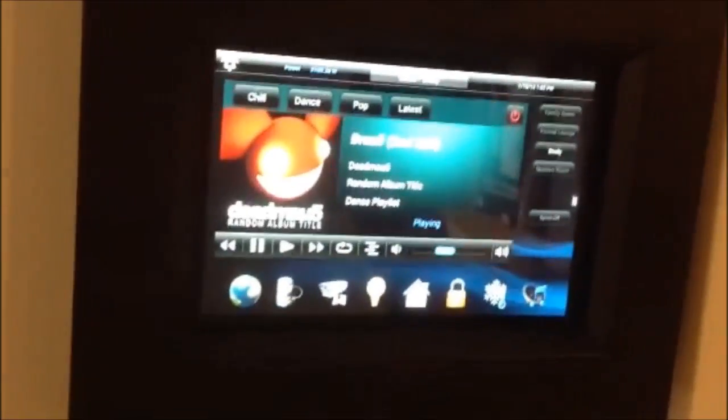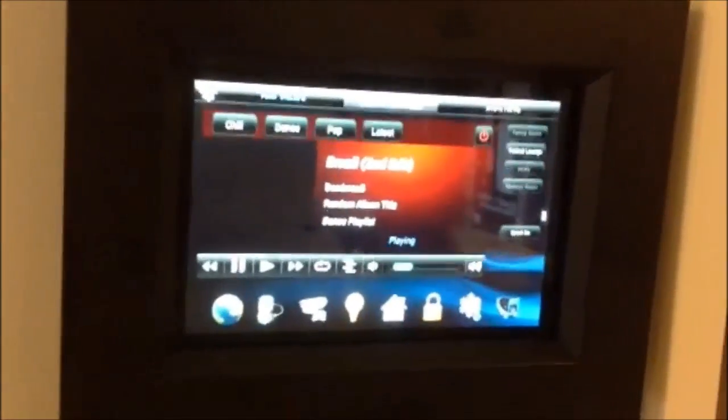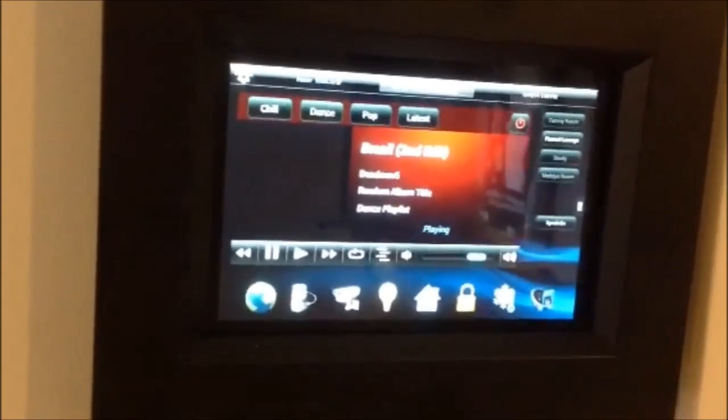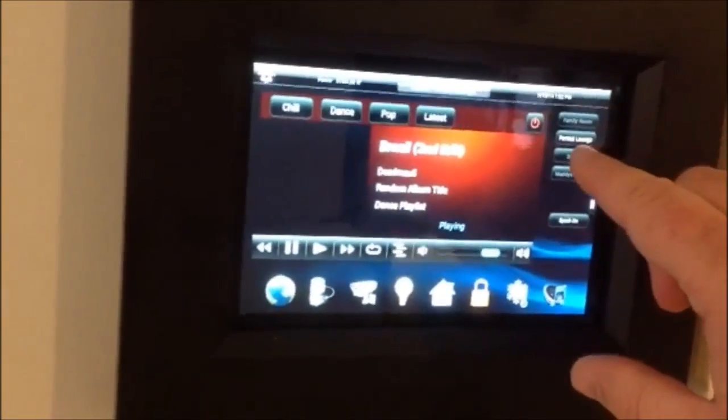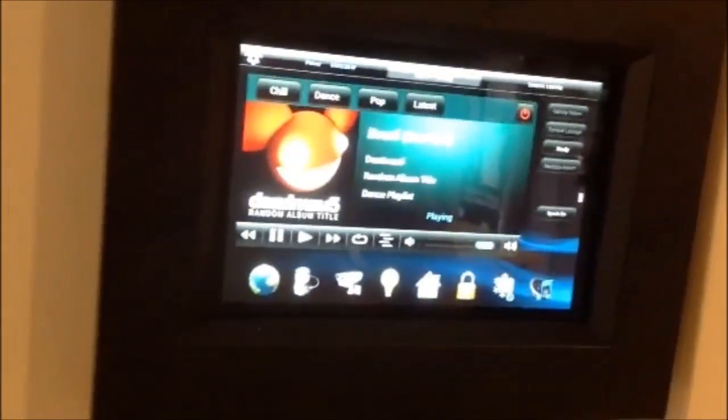I'll go to the formal lounge now and turn that device on. It's now on and synced up. If I turn that up, you'll now hear the music. Moving through the two rooms — room one, through to the study, room two — you'll hear the same music playing in both.